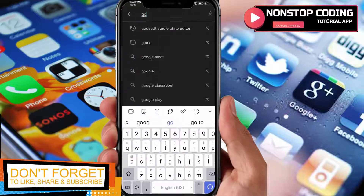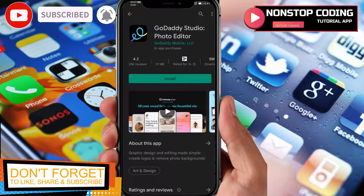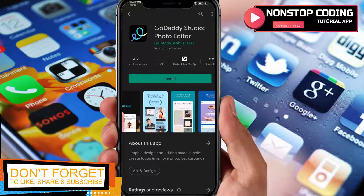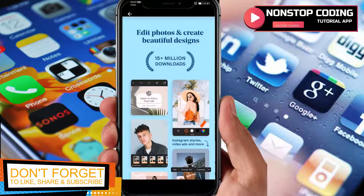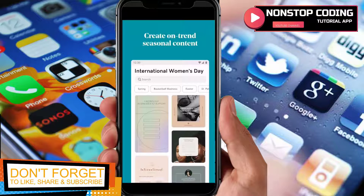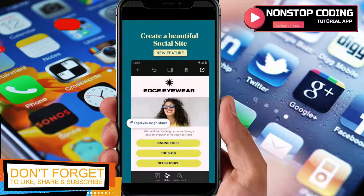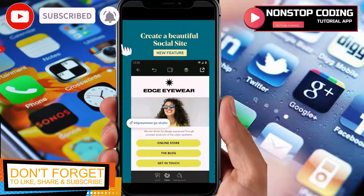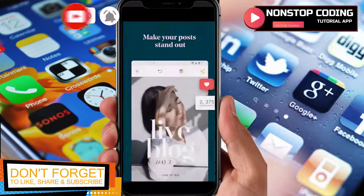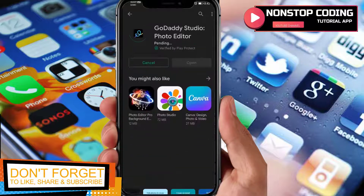As you can see I have my Google Play Store up and running. Search for GoDaddy — right here it is, GoDaddy Studio photo editor from GoDaddy Mobile. Before we install this app, let's take a look at the pictures in here to see the things you can do with this app.